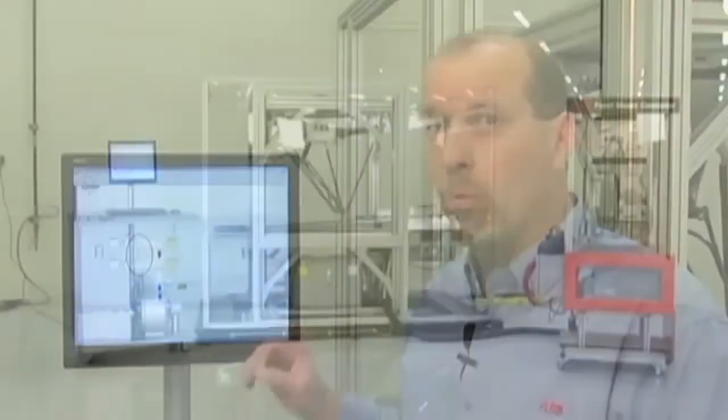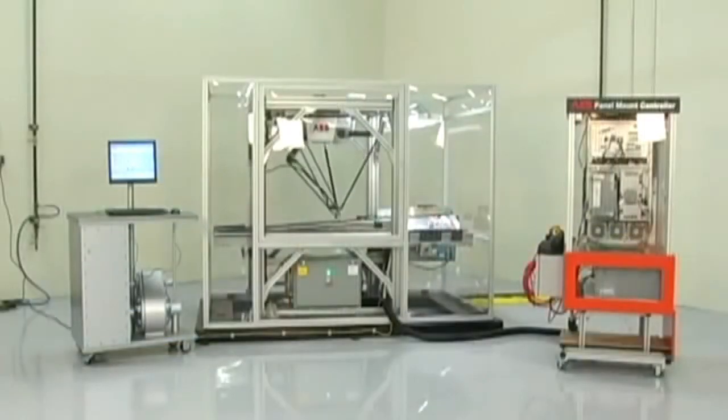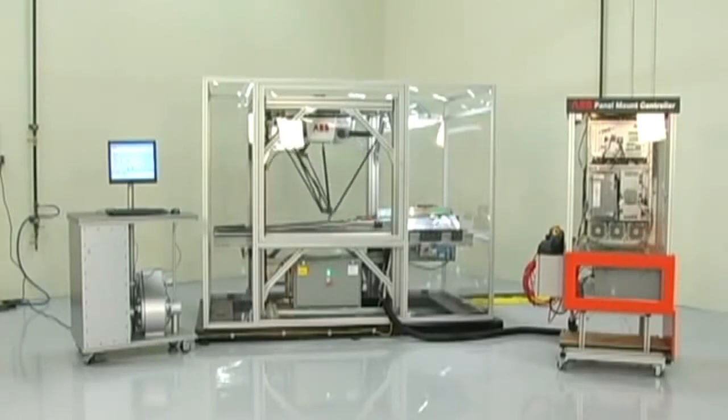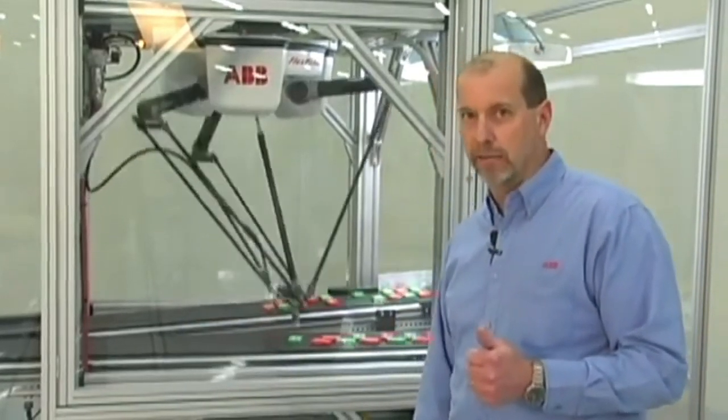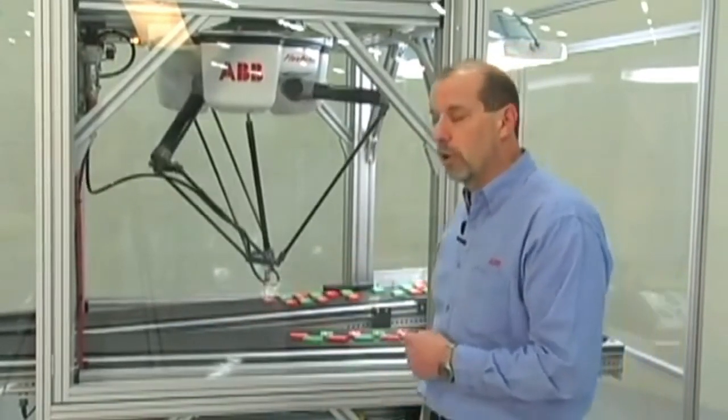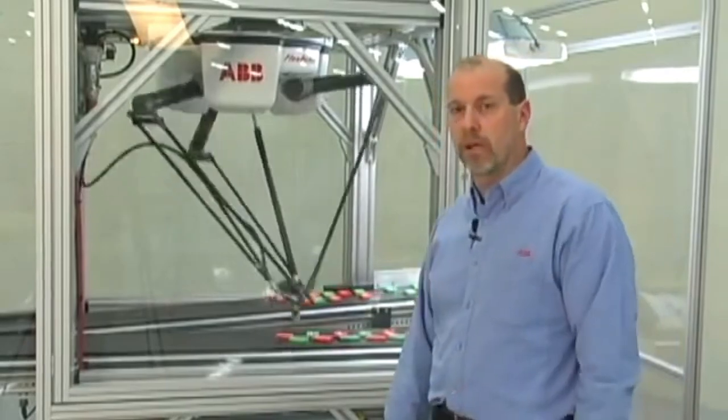No matter what robot system you buy, you have to put all these elements together. Here you've seen that done without writing one line of code in a teach pen. And so now you've seen just how easy it is to set up a complicated pick-and-place application such as this using our PickMaster 3 software.